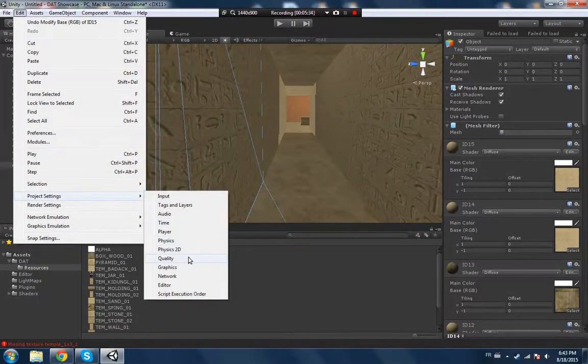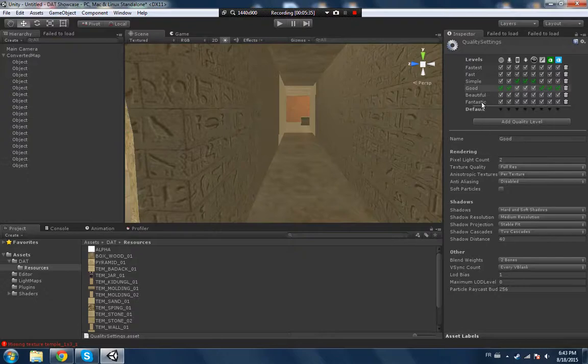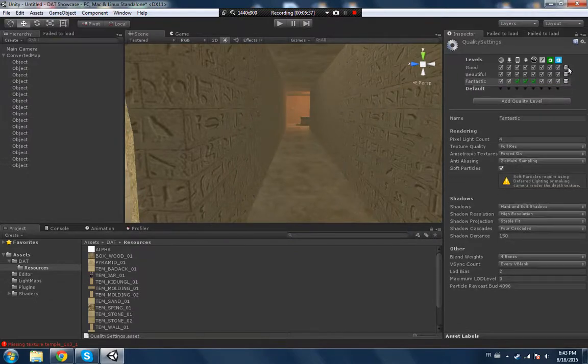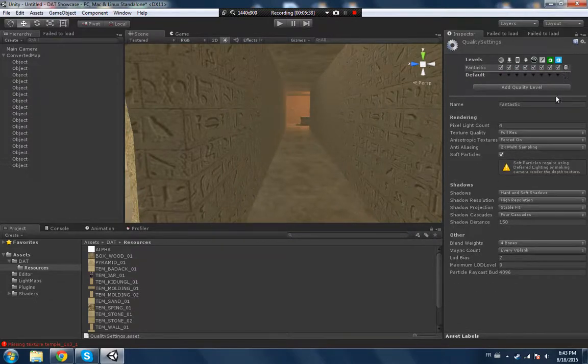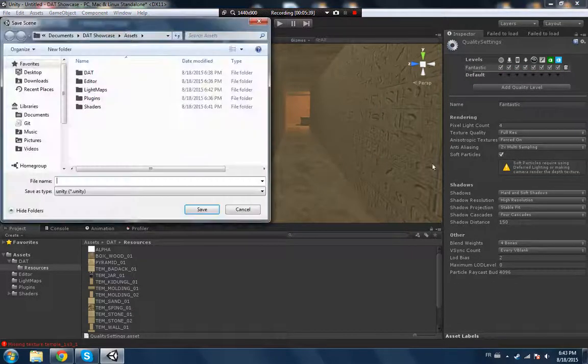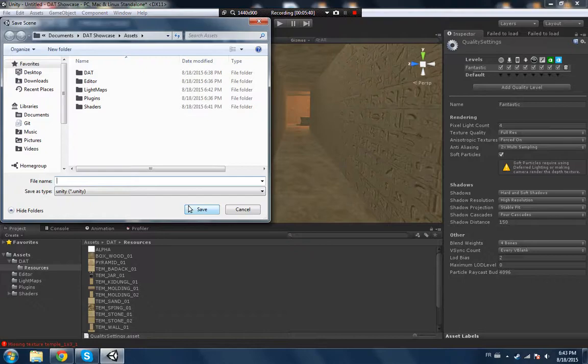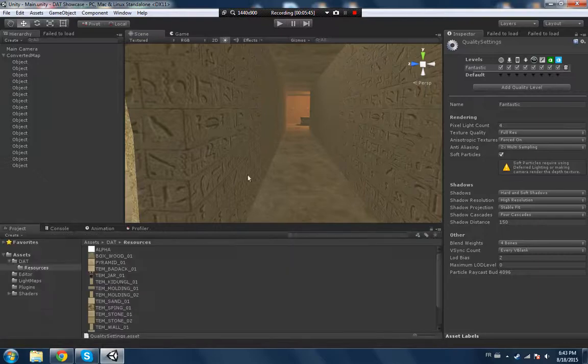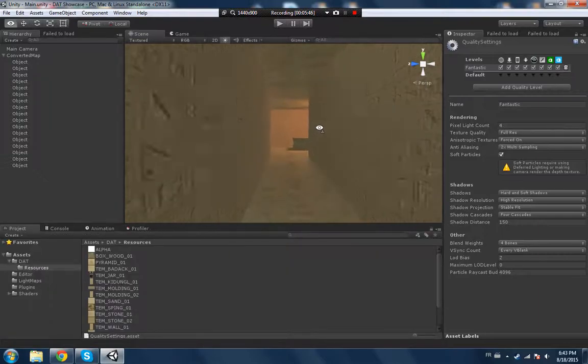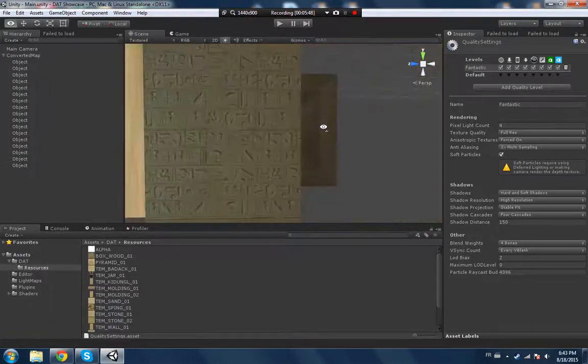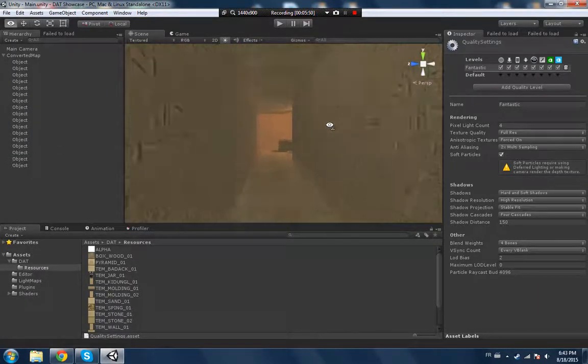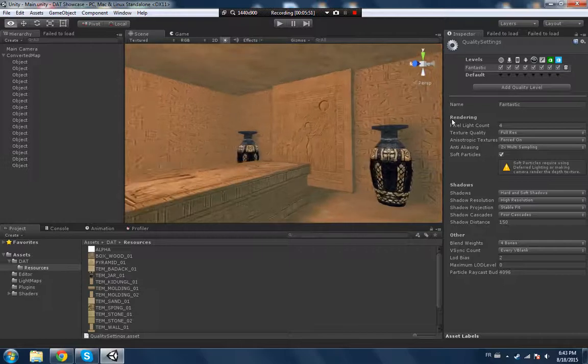I also want to go over to Project Settings, Quality, and make it be on Fantastic. This isn't going to lower your frames per second, as long as you don't use a bunch of crazy shadows. But this will fix the shader bugs that happen when you don't have that on Fantastic.